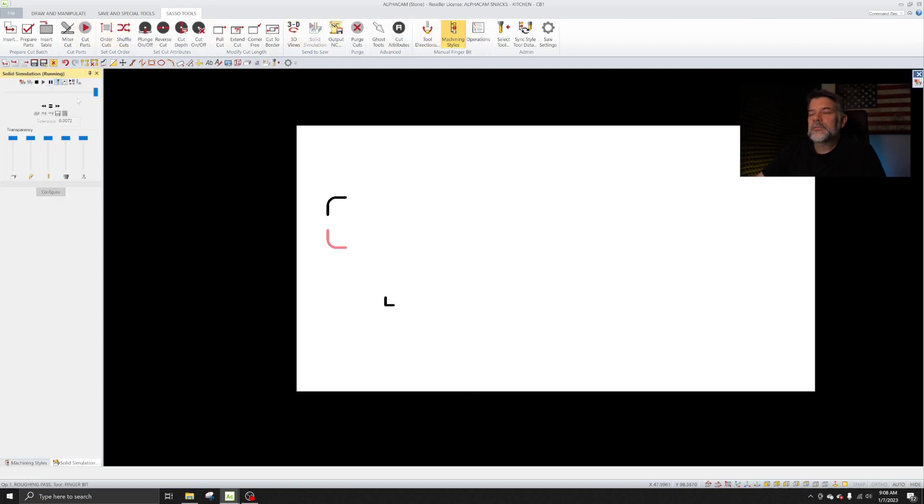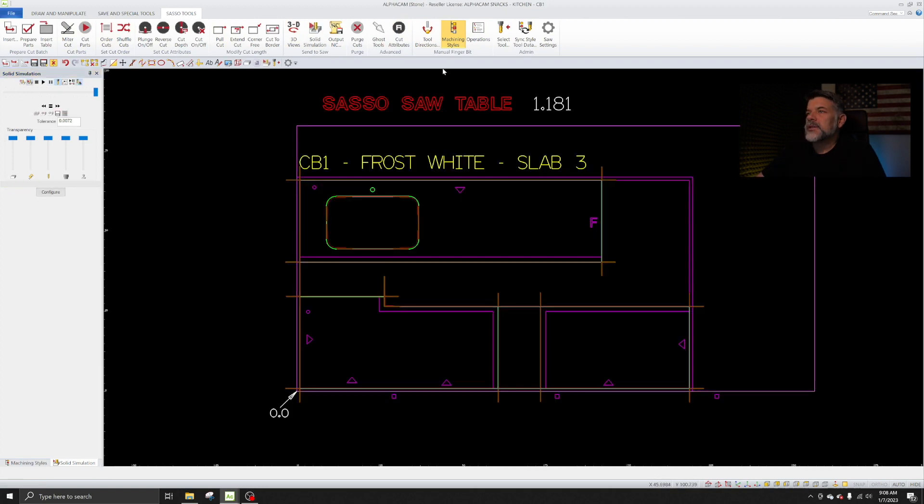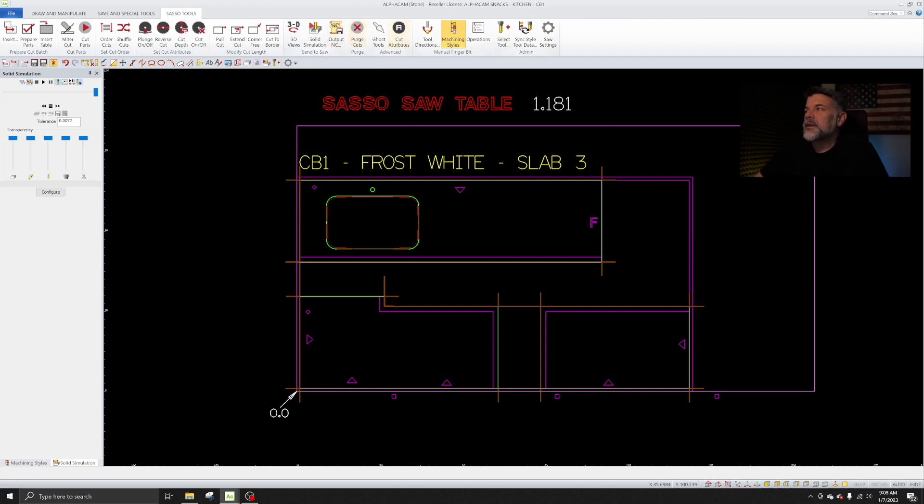Now I'm going to run my simulation, make sure everything makes sense. We'll do it fast and dirty. Looks lovely. And at this point, I would send it out to the saw by using Output NC.